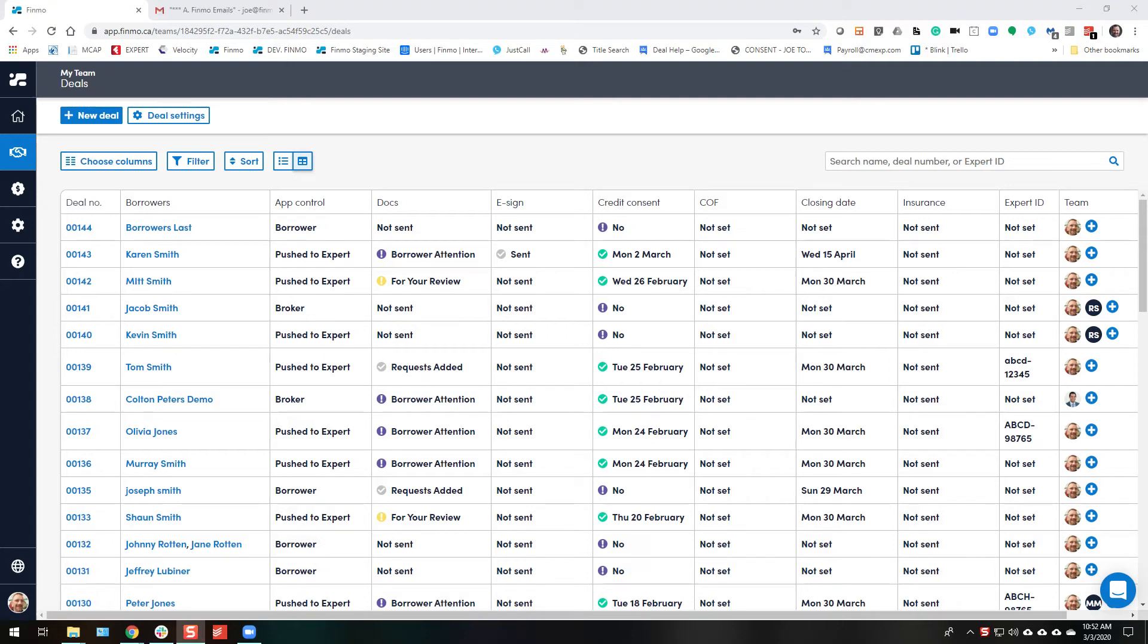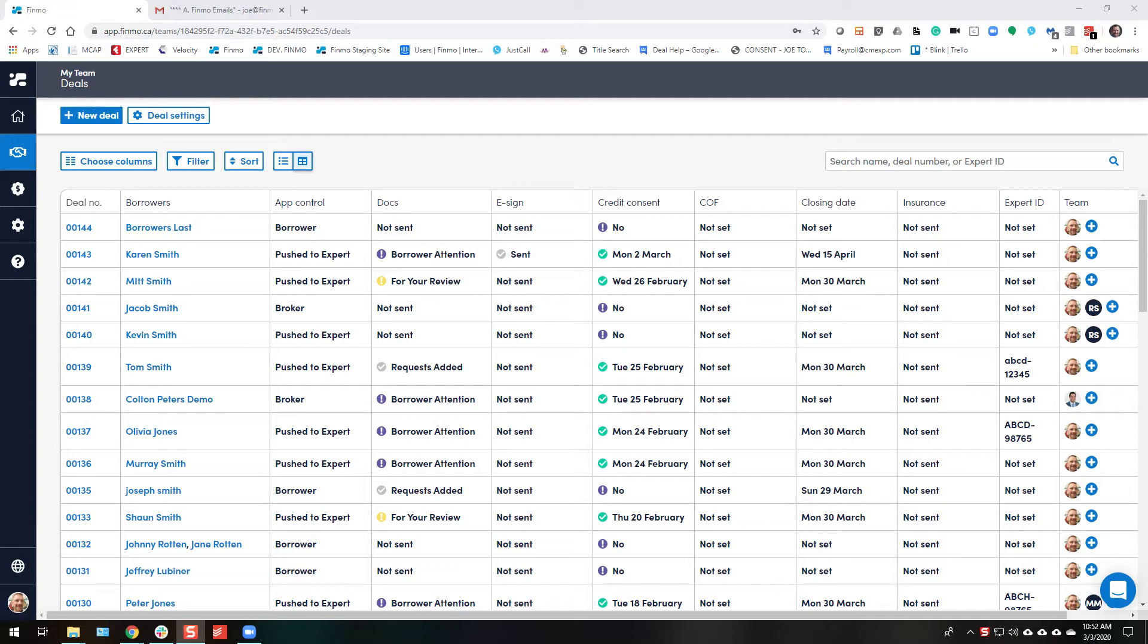Good day, this is Joe Tompkins for FINMO. We're going to be talking about taking an application when you already have the data, potentially on the phone with the client or from an old application, and you want to re-enter it and then invite the client in to confirm the details that you've entered. This will also allow them to digitally sign the consent form when they agree and submit back to you, and it's also going to show them the list of smart documents required to complete the application.